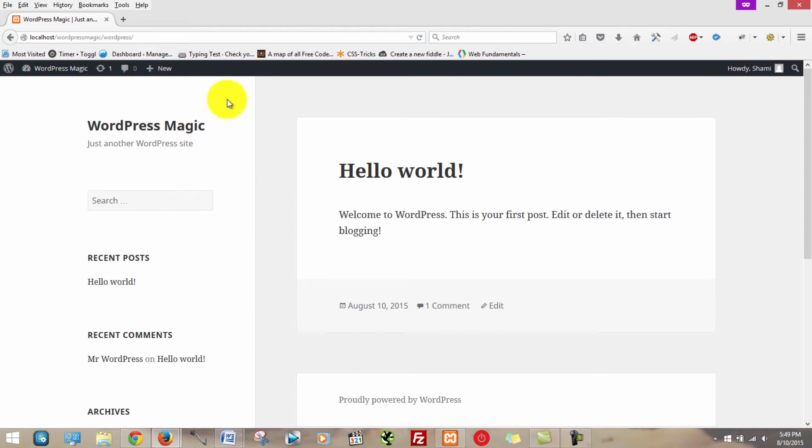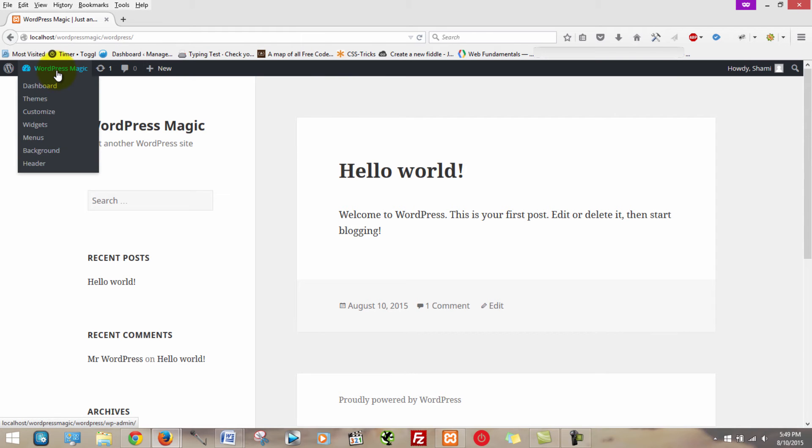The first thing you're going to want to do is log in. Seems obvious but a lot of people actually missed that one. Now that you're logged in, look up in this left hand corner, hover over the title of your website and then click on dashboard.